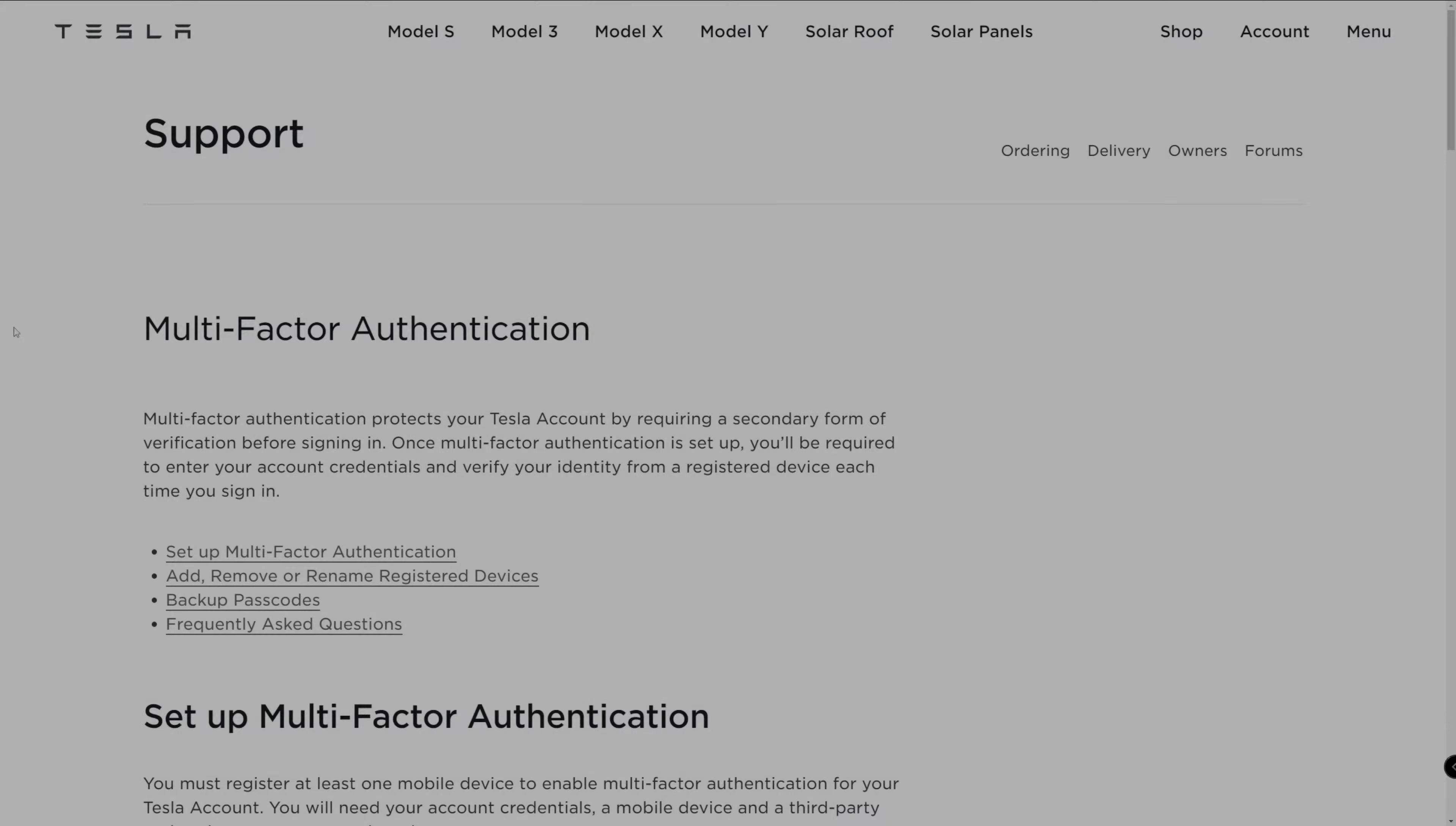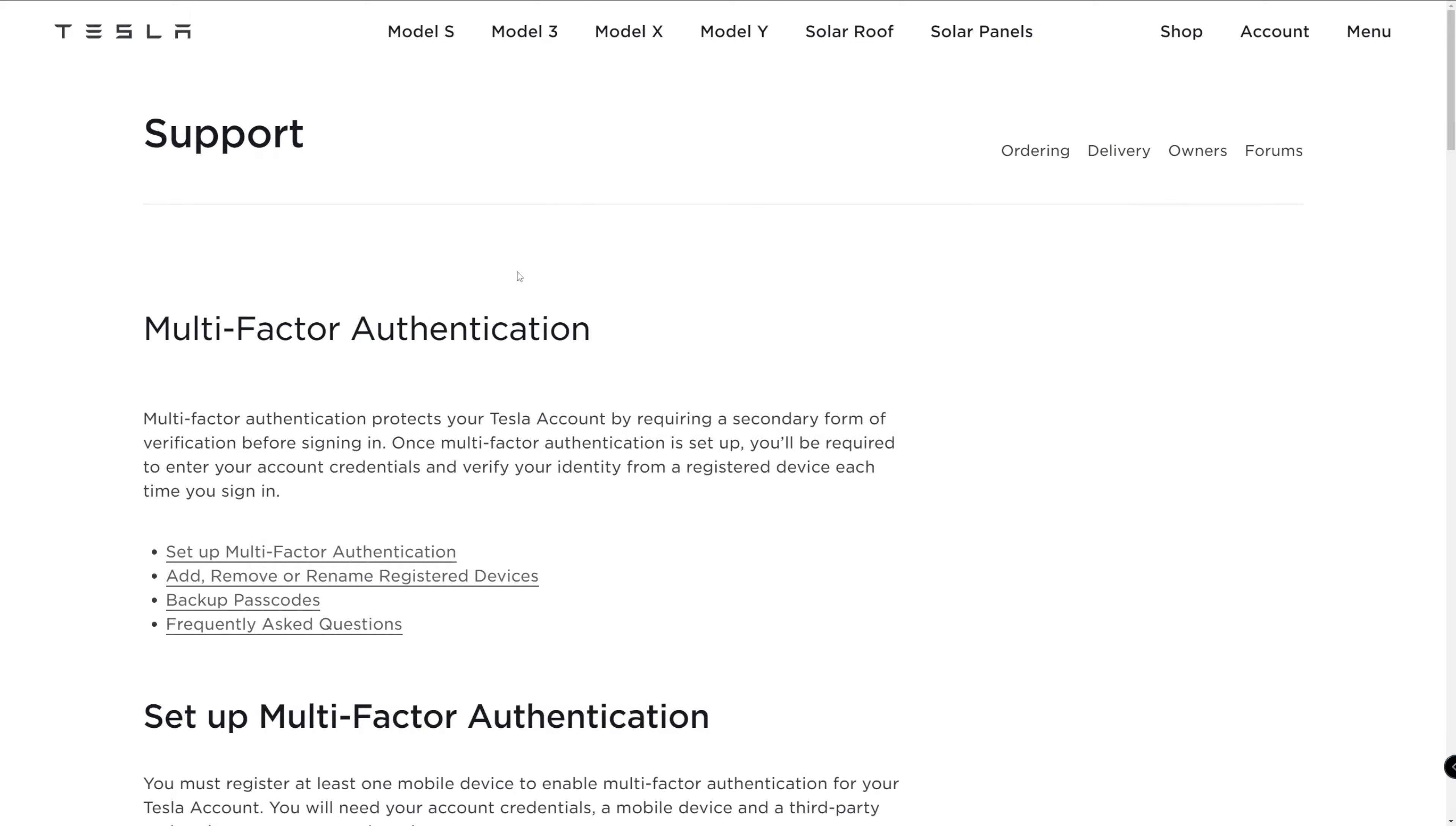When you set up your Tesla account, you use an email and password. To supplement the security of your account, Tesla offers multi-factor authentication.